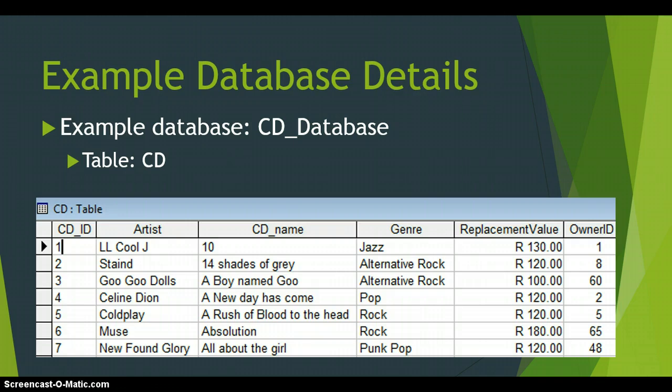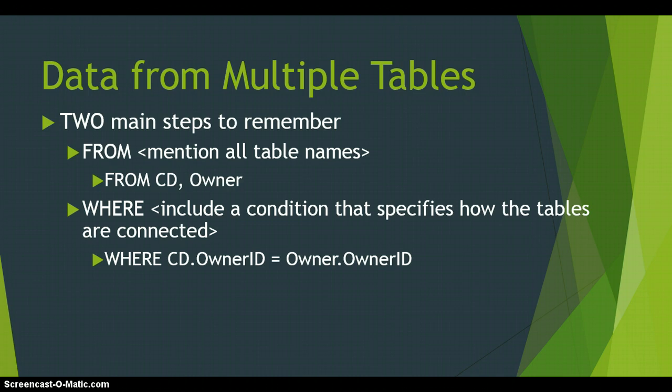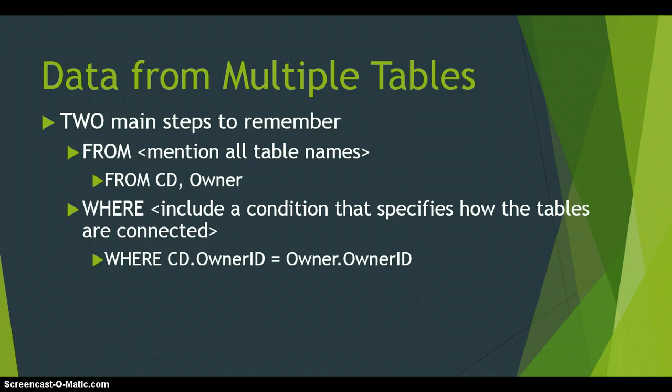So now we're going to be using both the tables for our SQL statements. We want to use multiple tables. If we want to extract the details about the CD Owner and the CD, then we need to use both tables. And for that, there are two key steps that you need to be aware of. The first step is in the From part. You need to mention all the table names of the tables that you are using. Now we're getting it from more than one table. So you need to specify From CD and then you separate them with a comma. From CD, Owner.